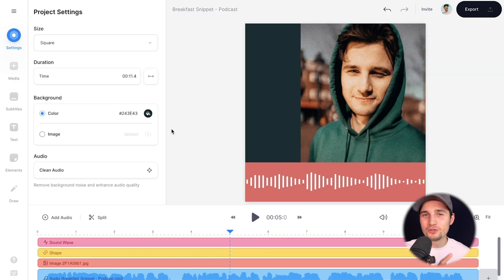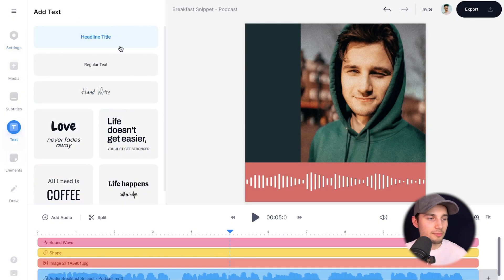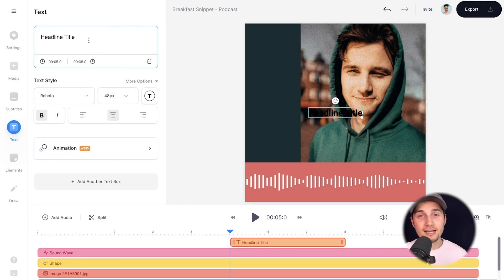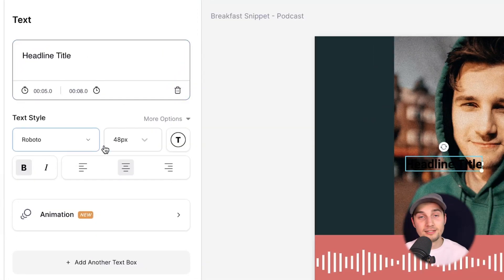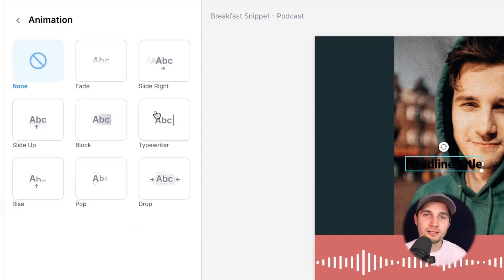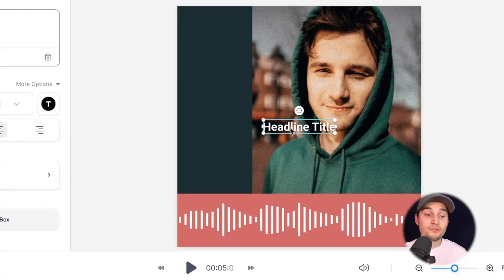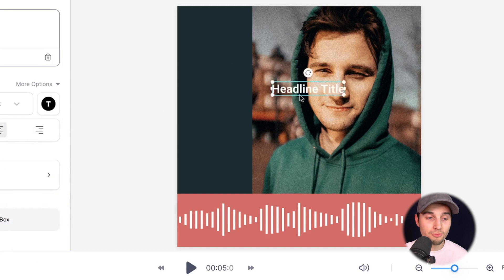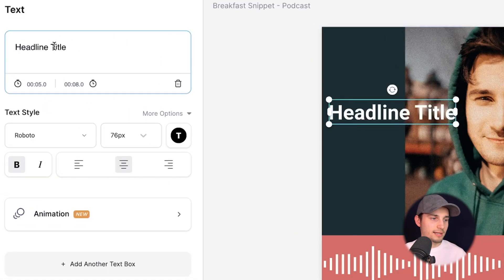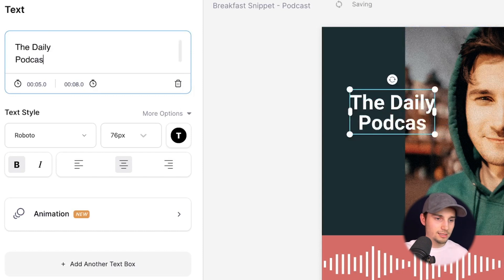Now we wanna add a title to the video. Head over to text in the left menu and choose one of the templates. In this case, I'm gonna choose headline title. In the text menu on the left, you can change the text in the text box, the text style, the font, the size, and the colors. You can also add an animation to your text. First, let's change the color of the text to white. If you click and drag on the text within the video frame, you can relocate it, and you can resize it with the side and corner options. I wanna change the text to The Daily Enter Podcast.